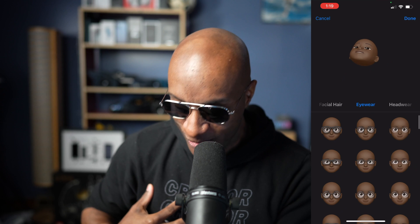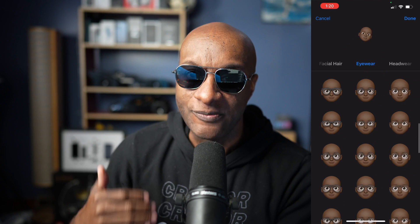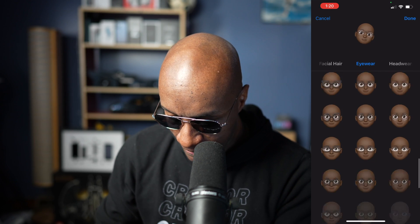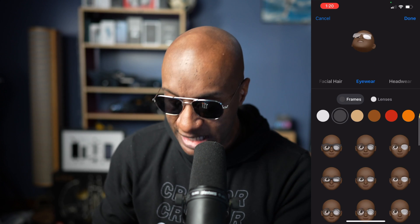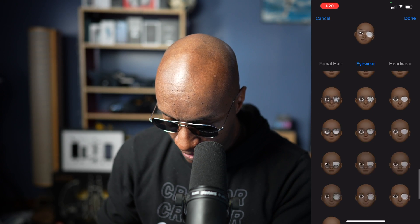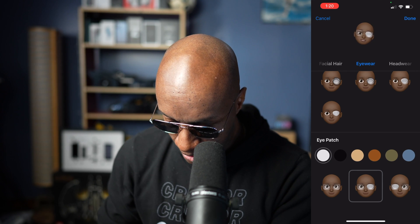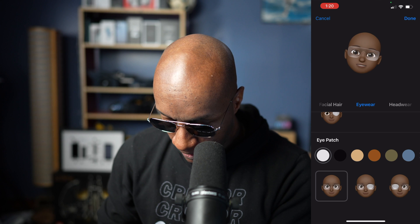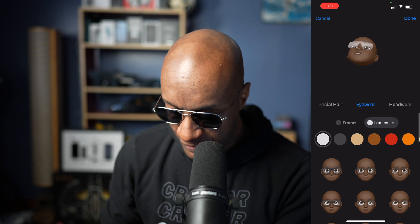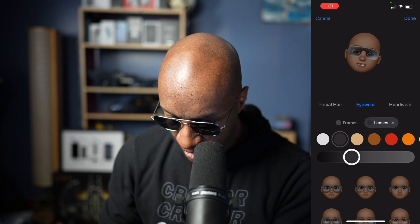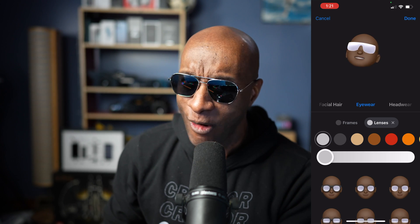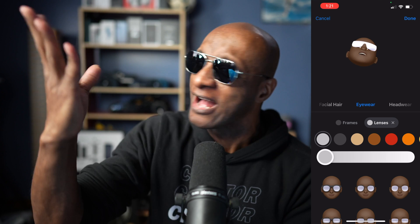Next, we go to eyewear and this is where the Viper lives. We can pick different types of eyewear — let's pick these glasses right here. Not only can we pick the eyewear, we can also tint the lens. At the top you've got the frame option; if you hit lens, then you can tint the lens. You can slide the slider to make it as dark or as light as you want — even white. Now that is Viper approved. Chef's kiss right there.